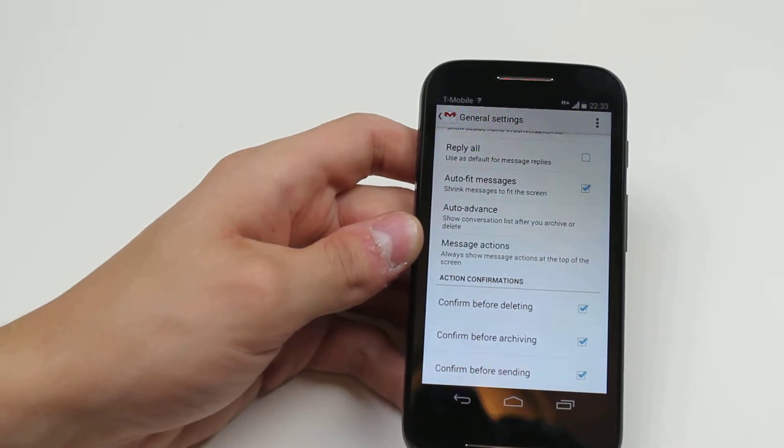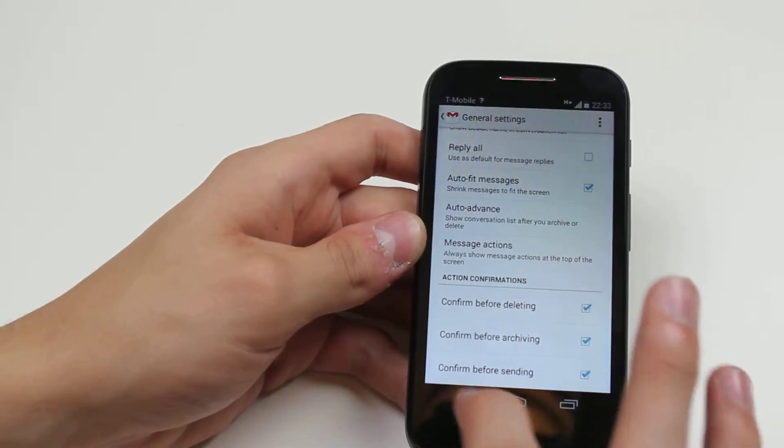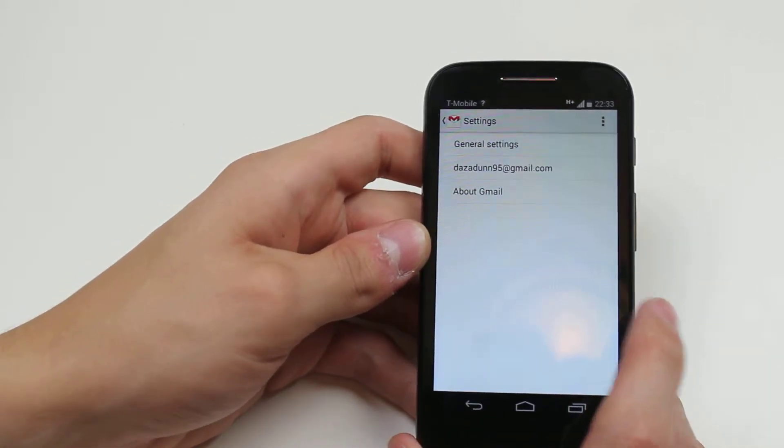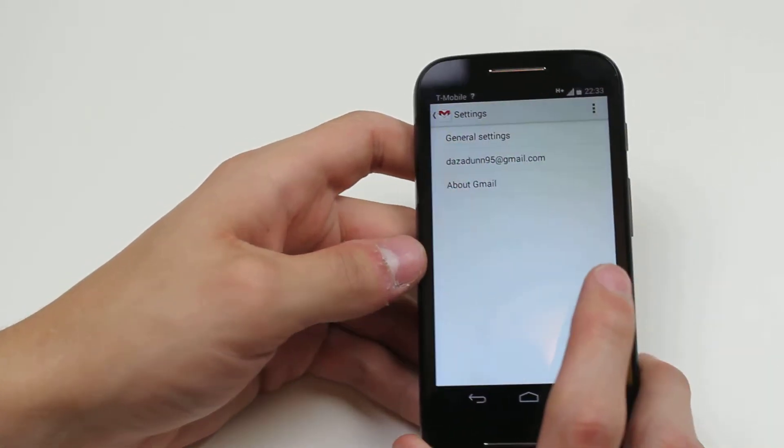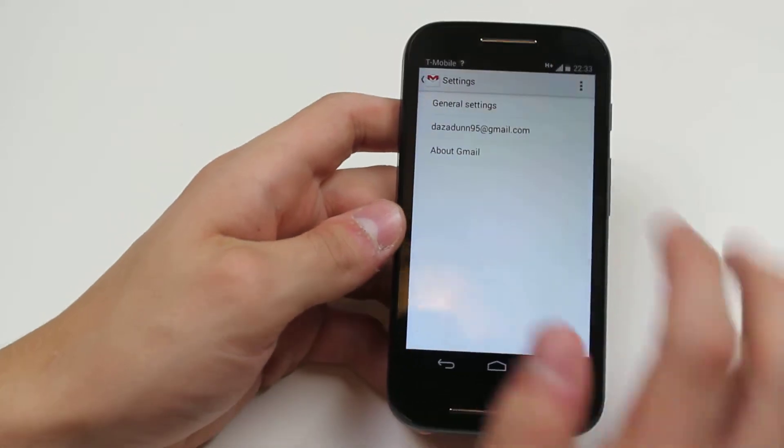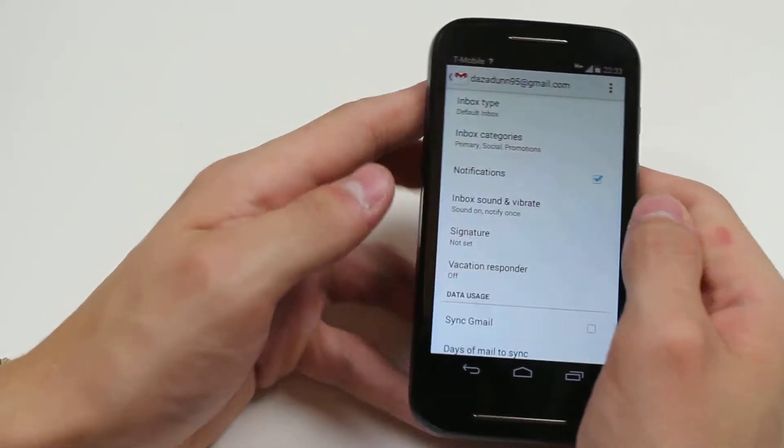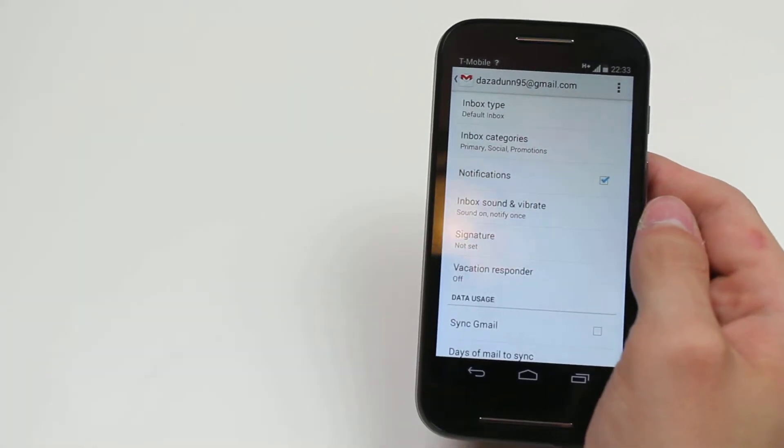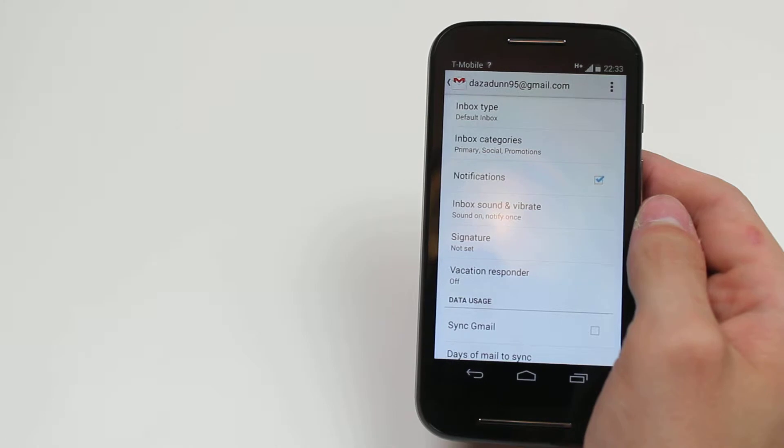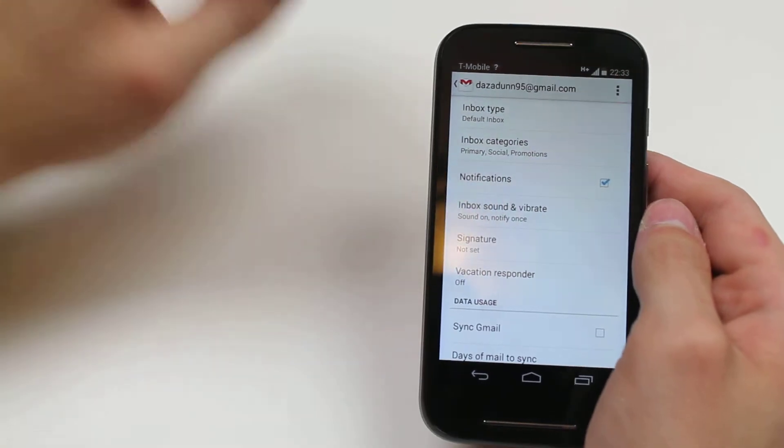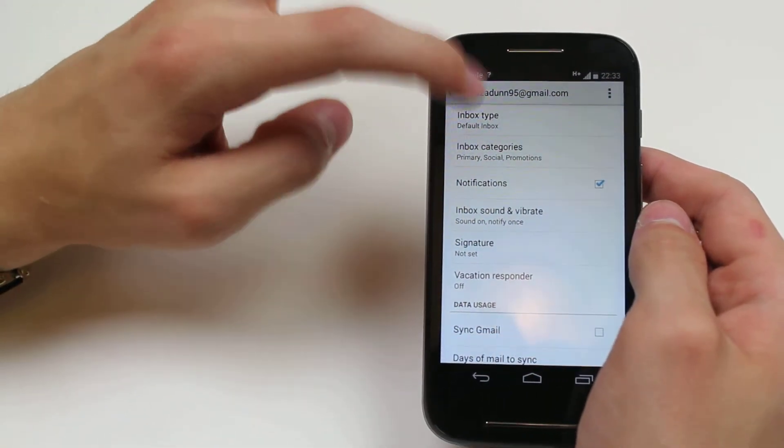There's your general email settings. In this case, it was for the Google Mail application. Let's take a quick look at the individual email account settings. Inbox type.